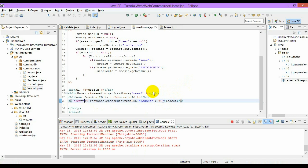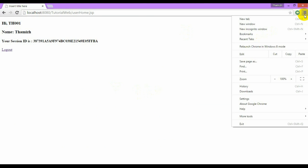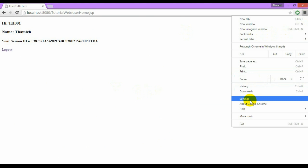We just disable the cookies. Go to settings.